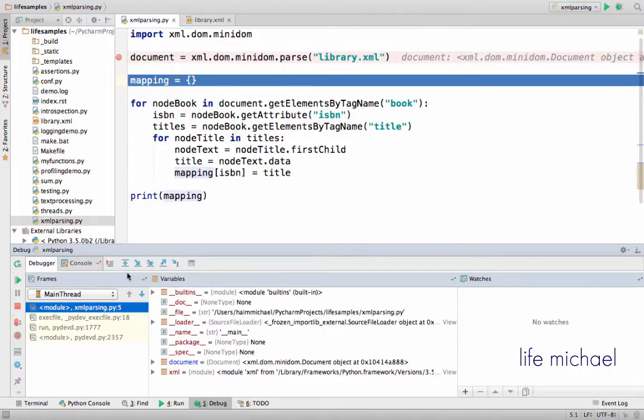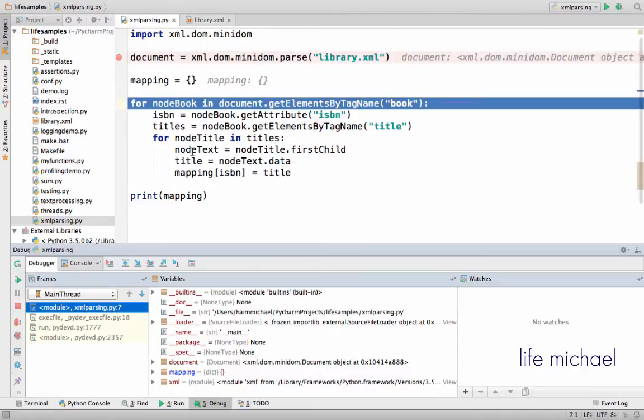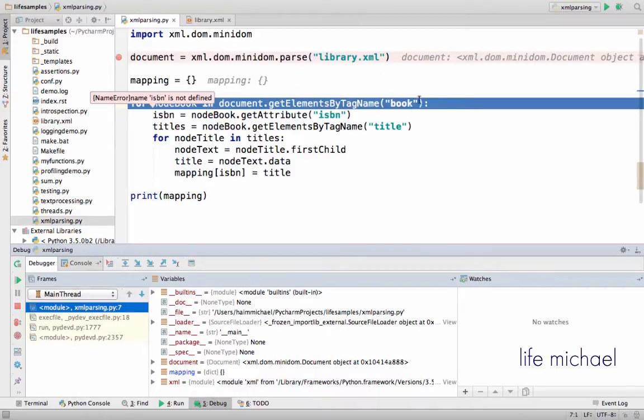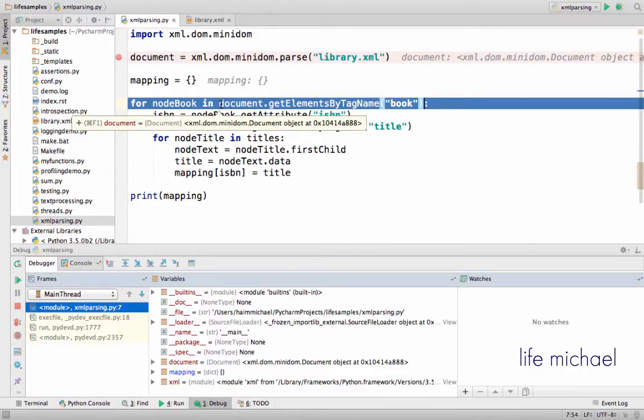Now over here, mapping is assigned with a reference for a dict object. And here we have a for loop that iterates the returned value when calling getElementsByTagName on the object that represents the entire document.